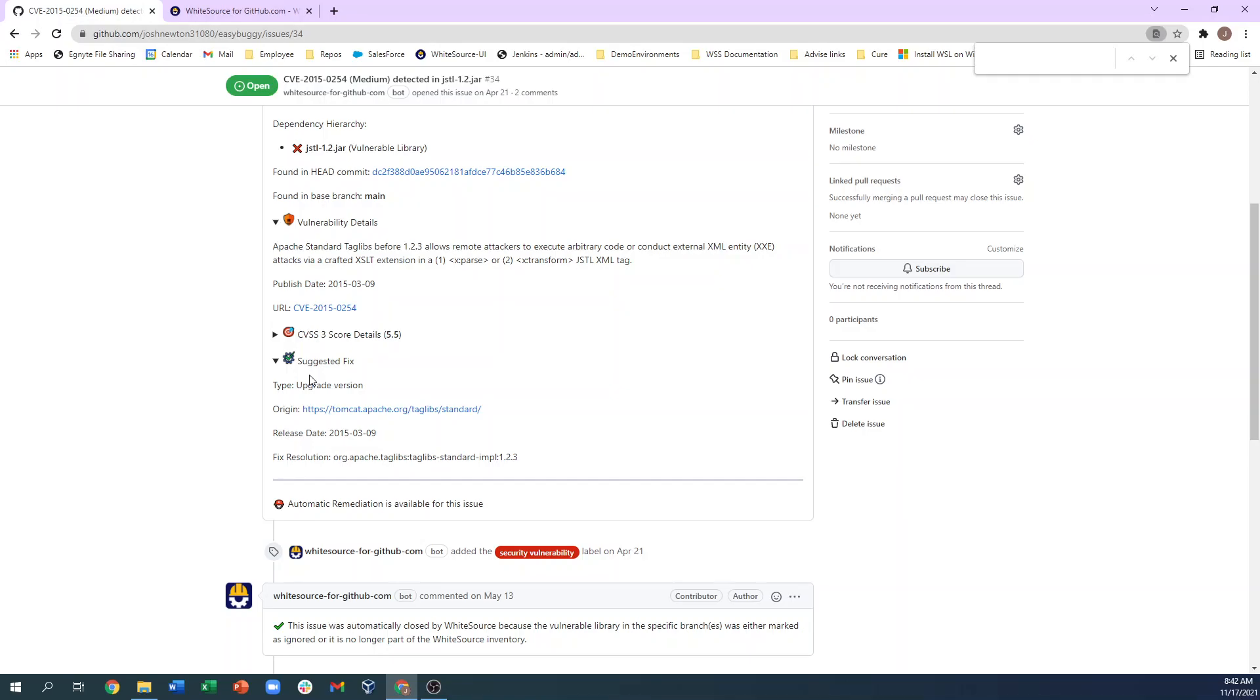If Whitesource Renovate was enabled, it would recommend the most recent version of this file. We'll cover Remediate and Renovate in further detail in a later video.